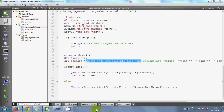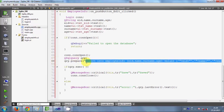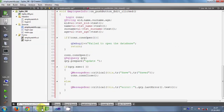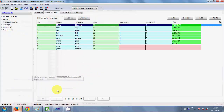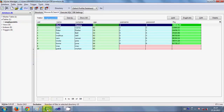I will delete the old query because it was for saving data into the database, and I will write a new query. In the query dot prepare statement, inside the brackets we will write a new query. For editing data we write 'UPDATE' followed by the table name. My database table name is 'employee_info', so I'll copy and paste that.